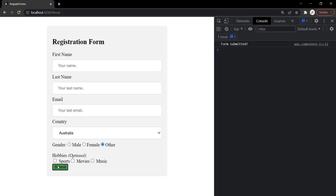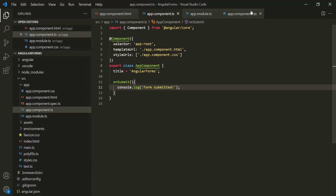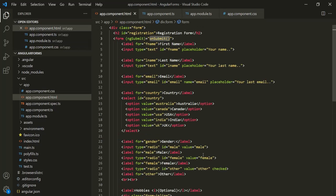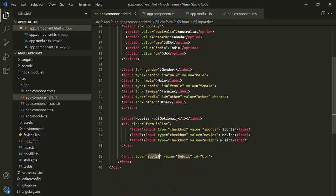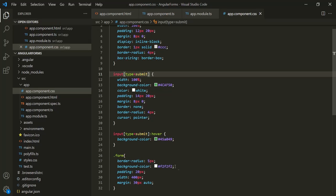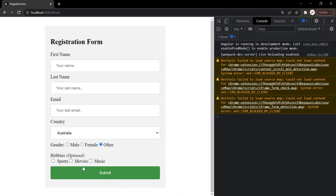The CSS has been removed from this button element. That's because in app.component.css we are specifying that CSS on input type of button, but we changed the input type to submit. So let's update the CSS selector to submit as well. Now if I go to the web page, this button should have that CSS again.